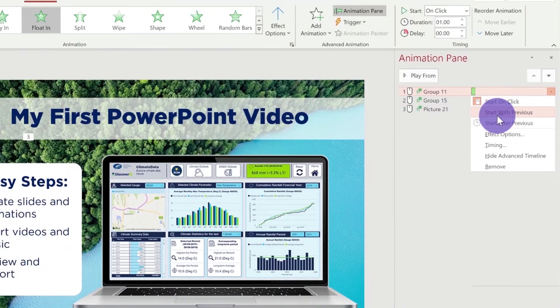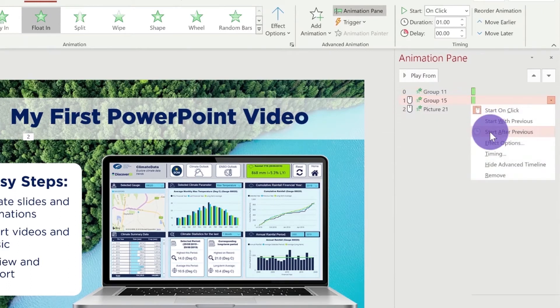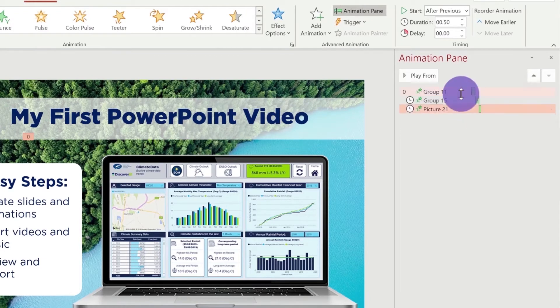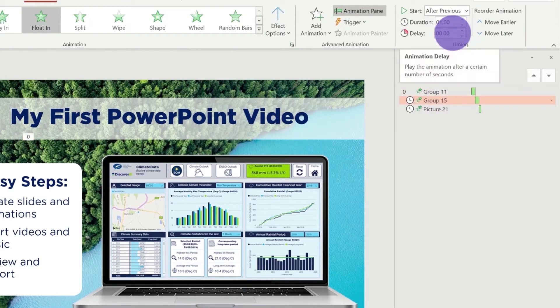Let's set this to start with previous. For the other two animations, I'm going to start after previous. This means that our animations will start automatically when we're on the slide.